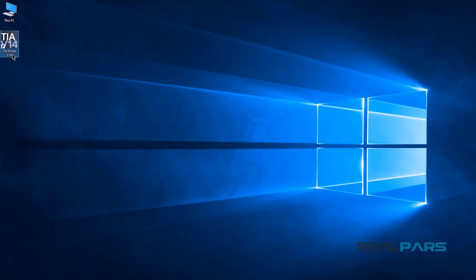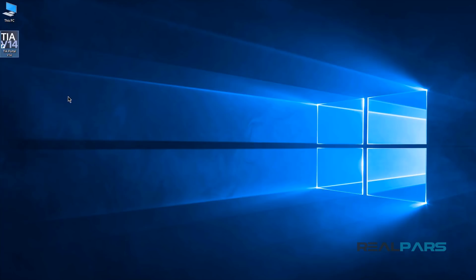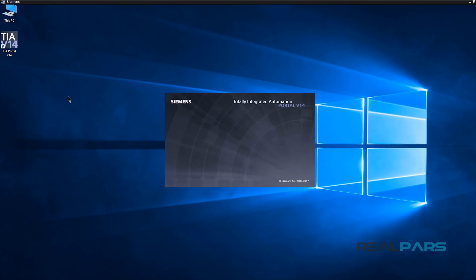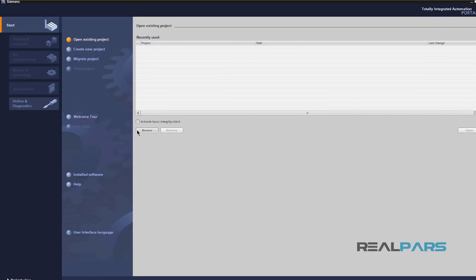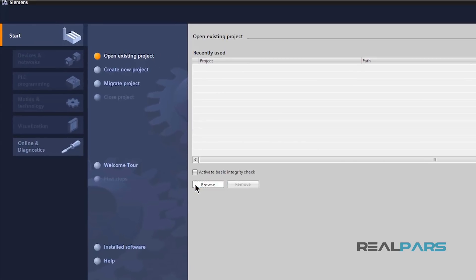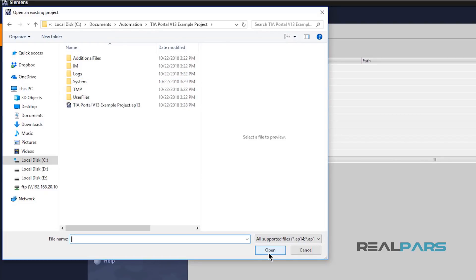To do that, after opening up the software, I'll click on browse here to find the old project file on my computer and then open it up.